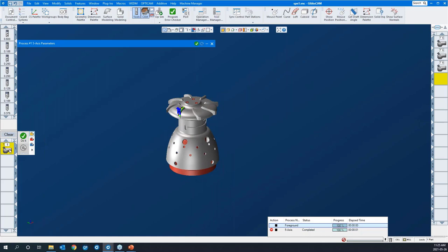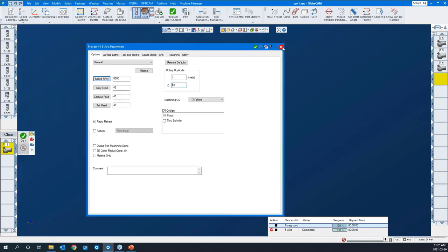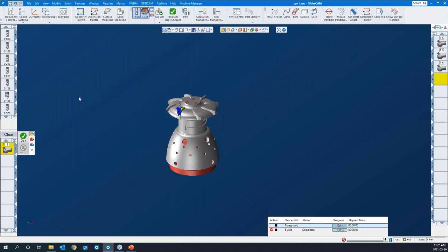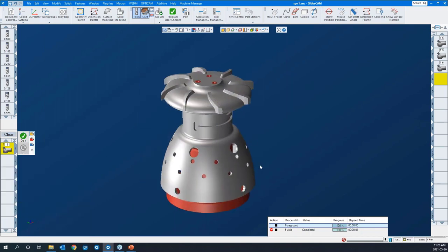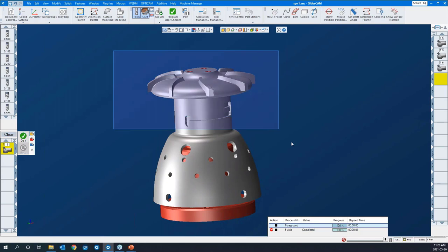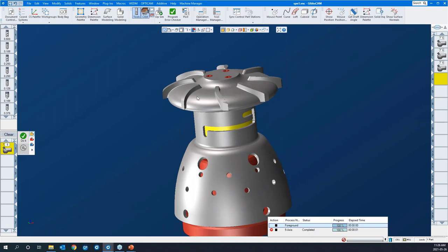So we've been creating toolpaths from scratch, building them up in GibbsCAM. We have the ability to save these processes off — we can save all of the manufacturing data including speeds, feeds, and the different toolpath parameters. It also saves the tool off, so it's suitable for similar parts. We're going to use those saved processes to speed up our toolpath creation. We're going to look at this radial slot here — this is a 5-axis machine with full 5-axis on it.